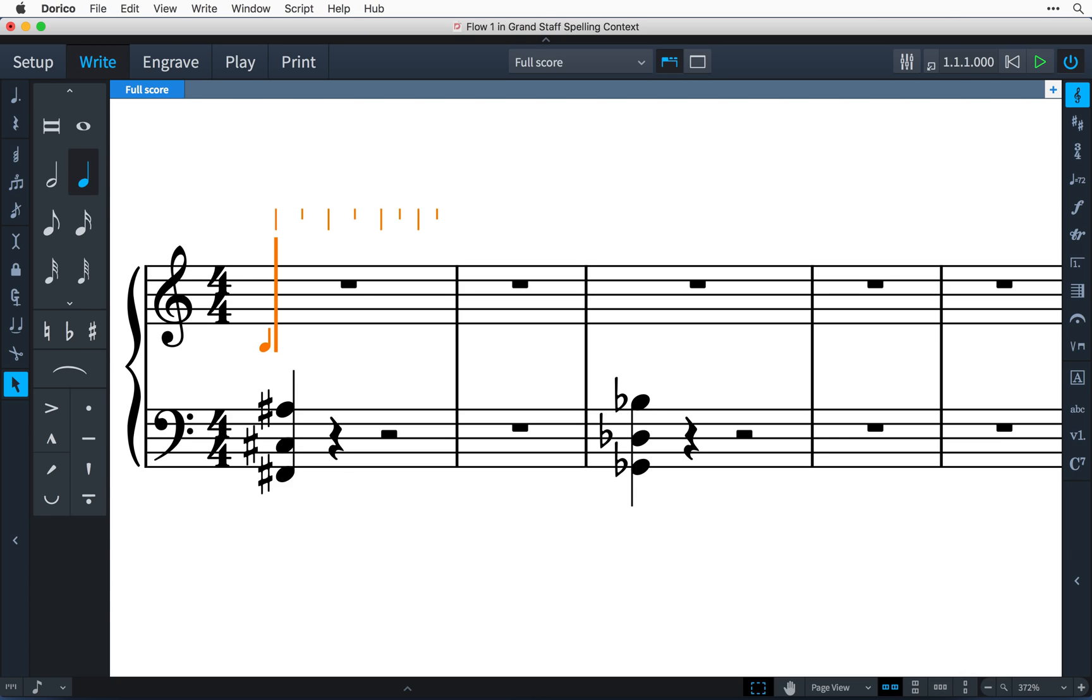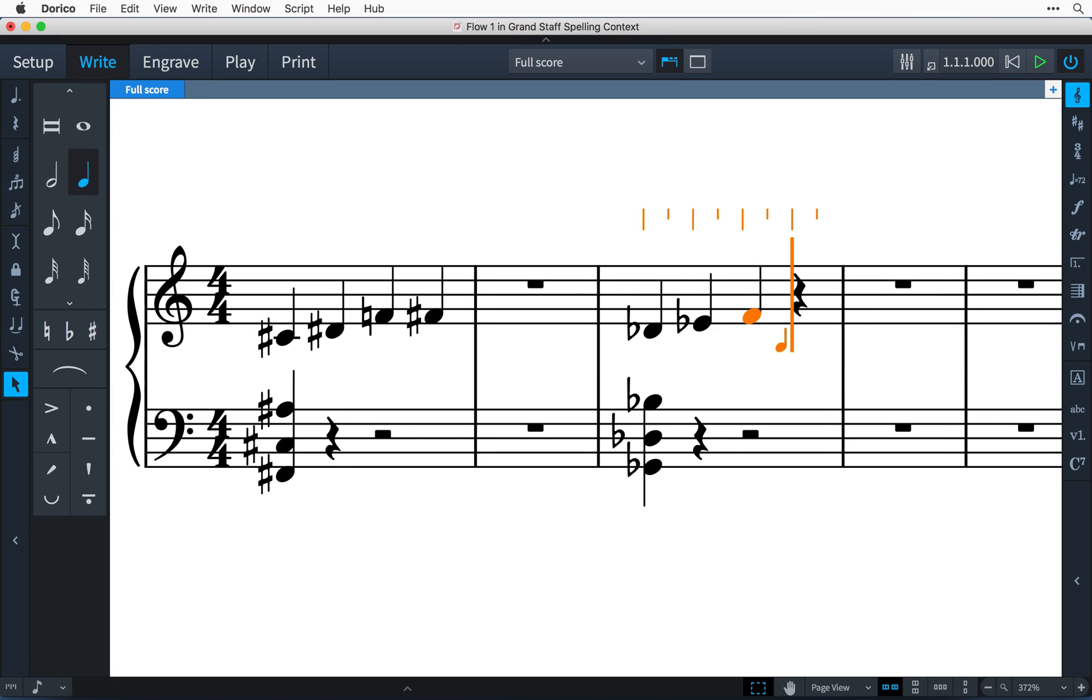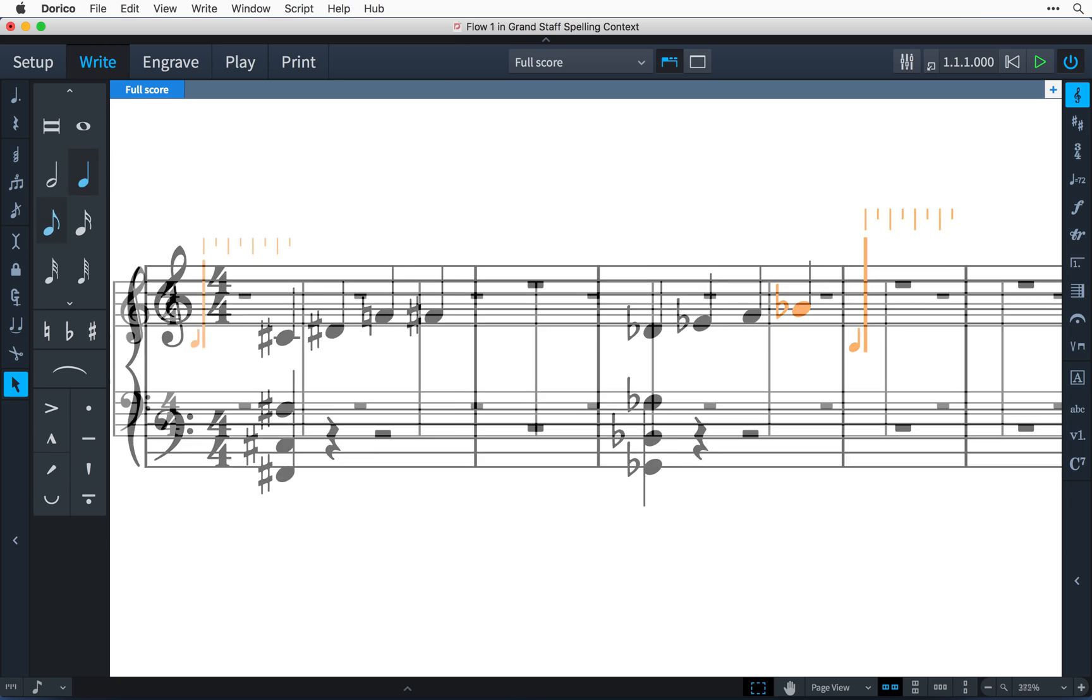To show you an example, I'll input the exact same series of notes twice, but in the first bar the left hand of this piano music is spelled as F-sharp major, and then in this bar it is subsequently spelled as G-flat major. You can see how Dorico changes the enharmonic spellings of the notes to fit the existing music.